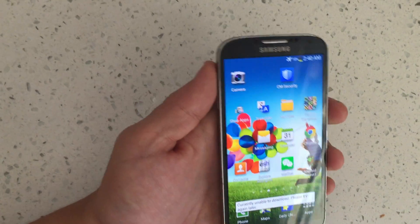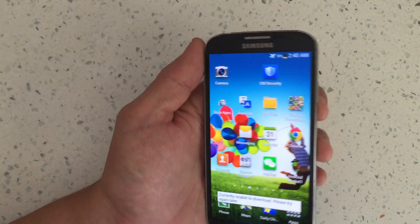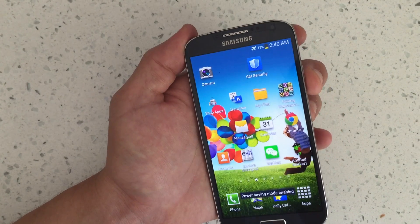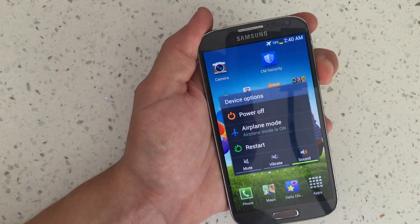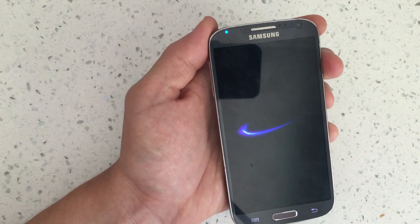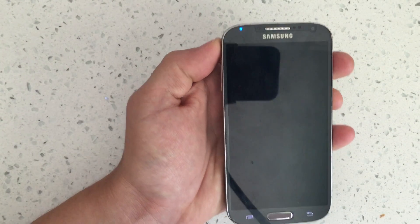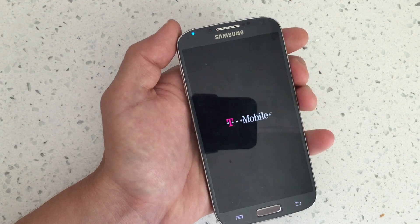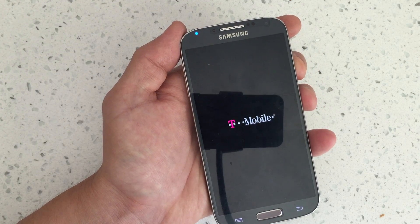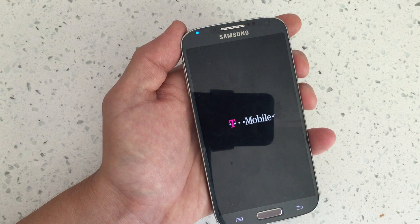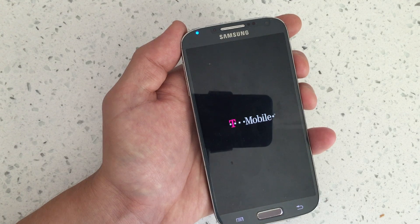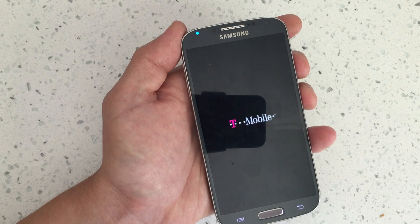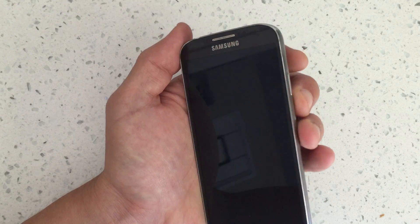I have a Samsung Galaxy S4 here and I'm going to show you how to get in and out of safe mode. So the first thing you want to do is power off your phone. Make sure that it is completely powered off. Okay, it's powered off now.